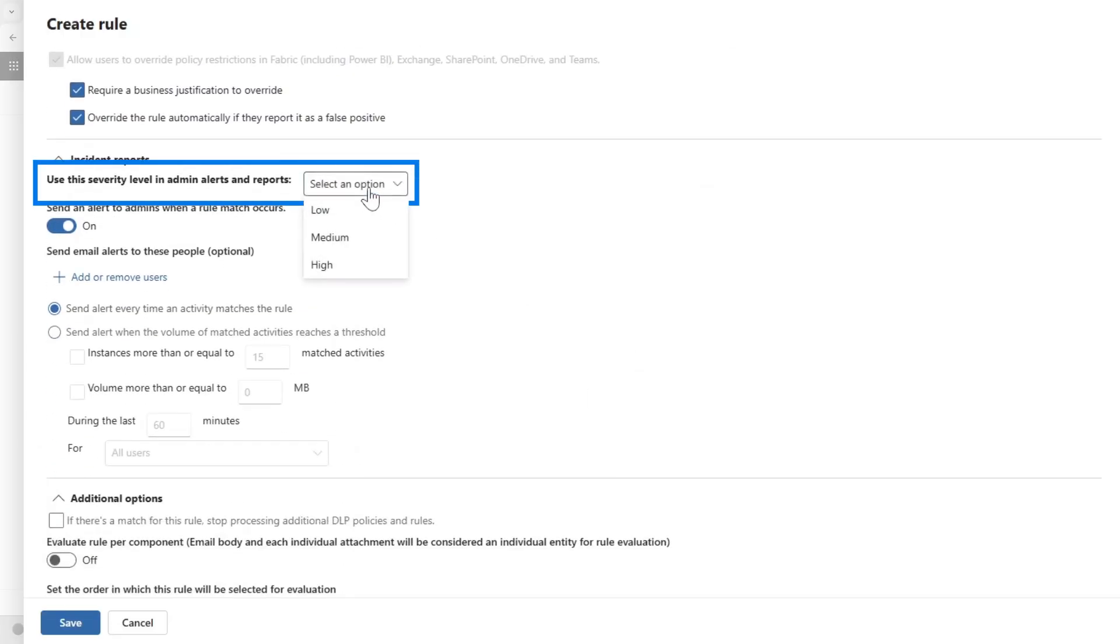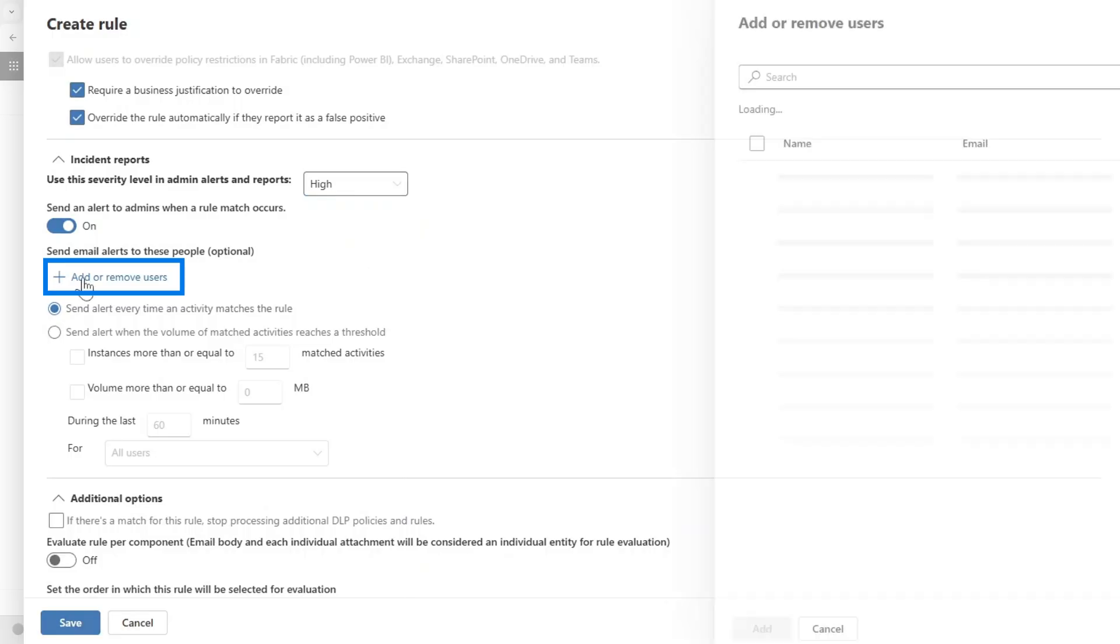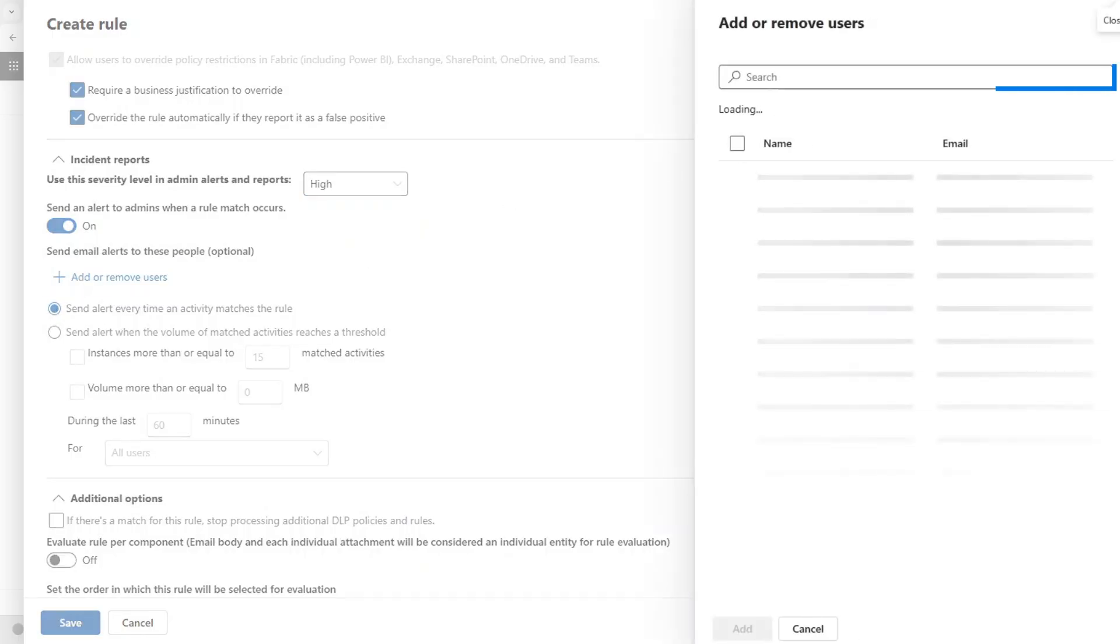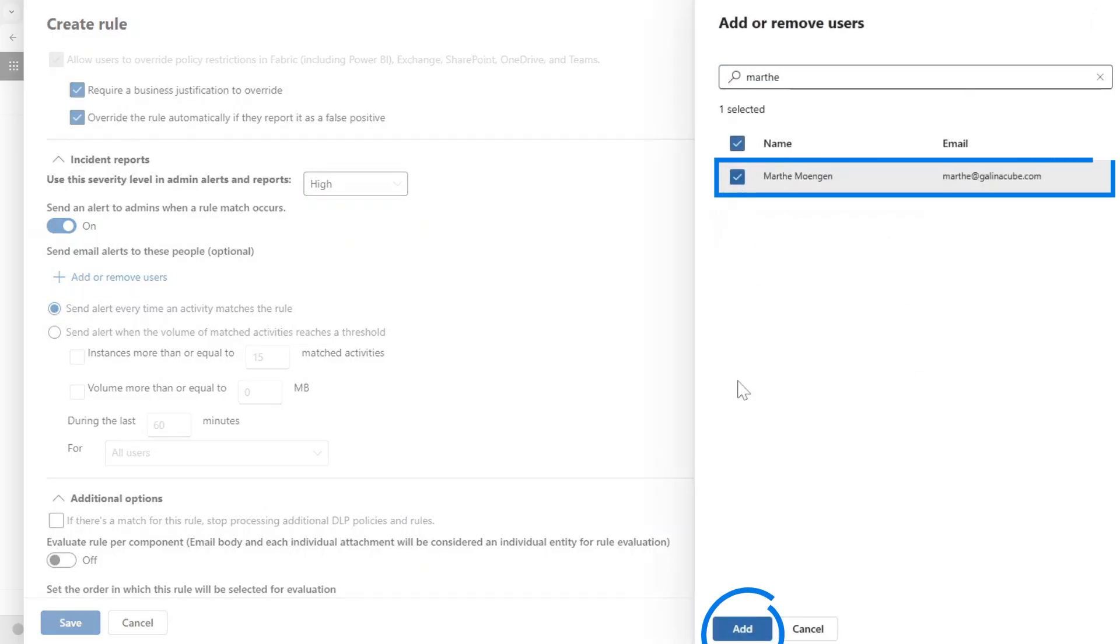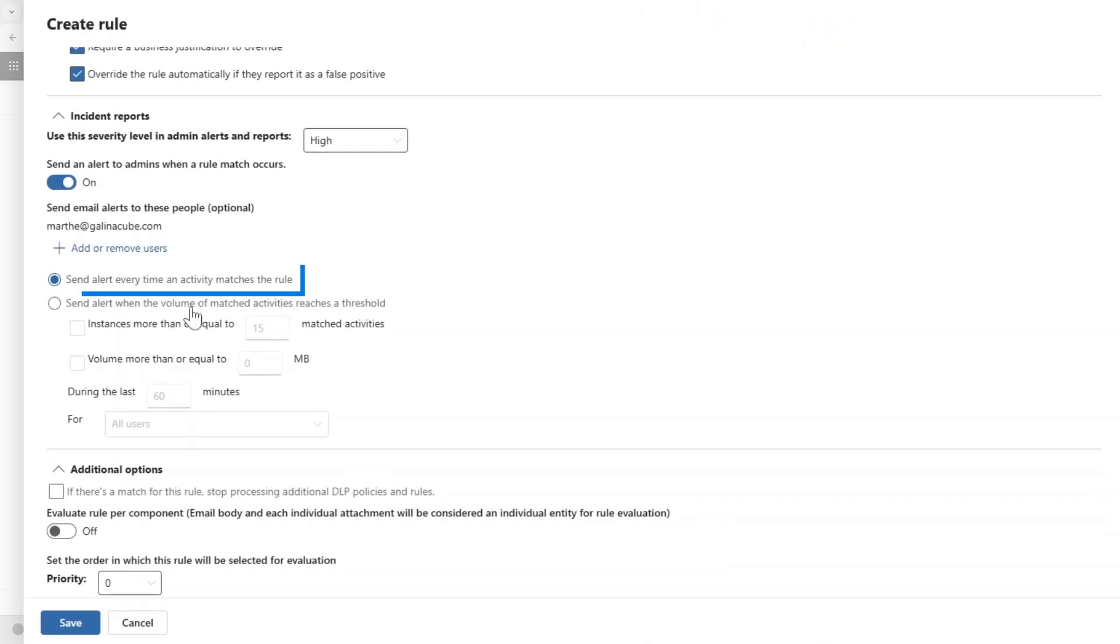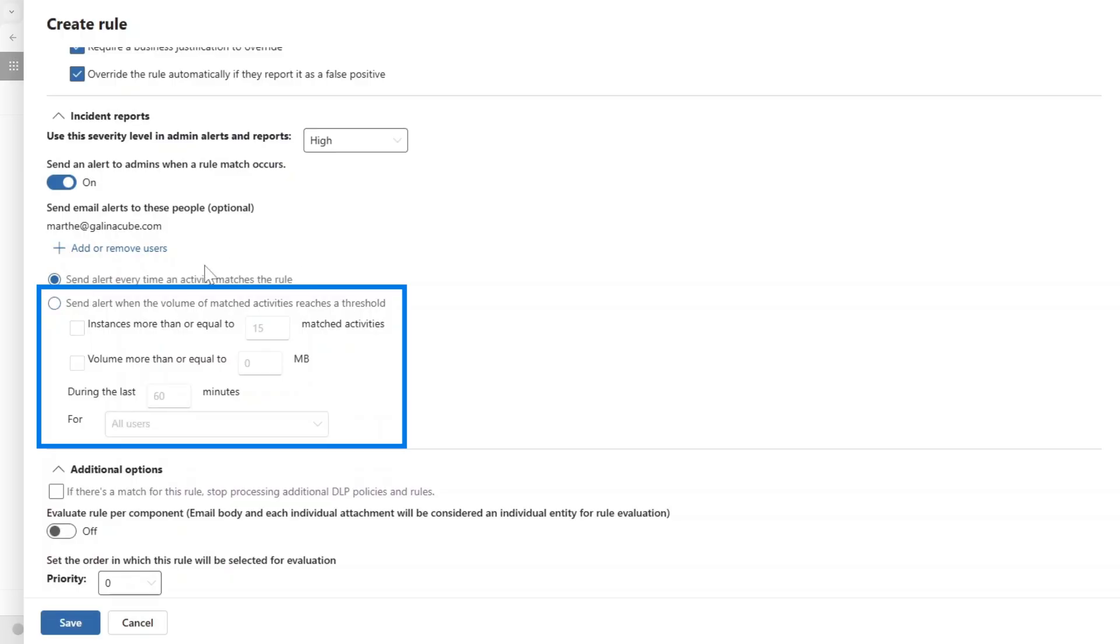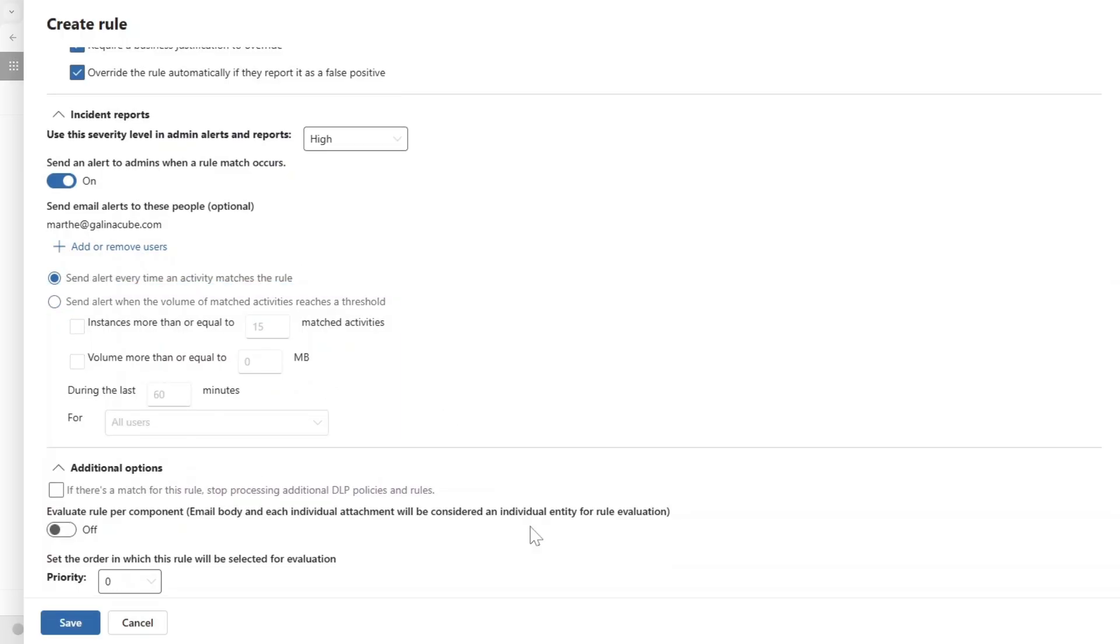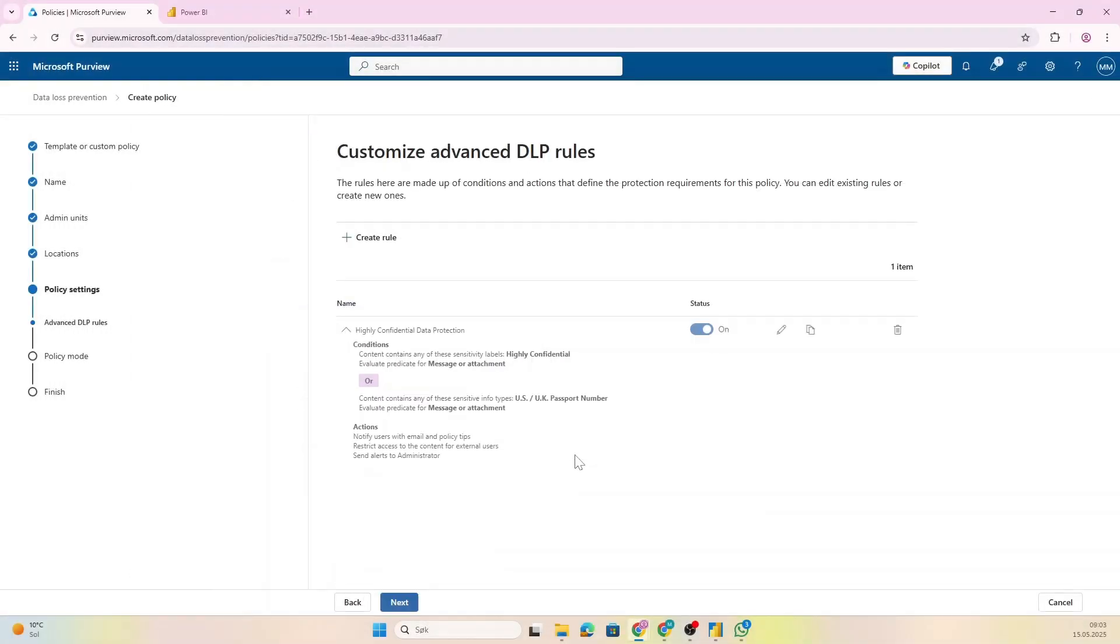And the next thing is to set up some settings on incident reports. If this DLP rule discovers something, is that a low, medium, or high severity level? Let's say that it's high if this happens. We can also add that someone is going to get an email—that should probably be me—and you can also specify this. So don't send an email for every rule, but send my email when there are more than one matched activity and so on, but I'm gonna get an email for every rule I think.